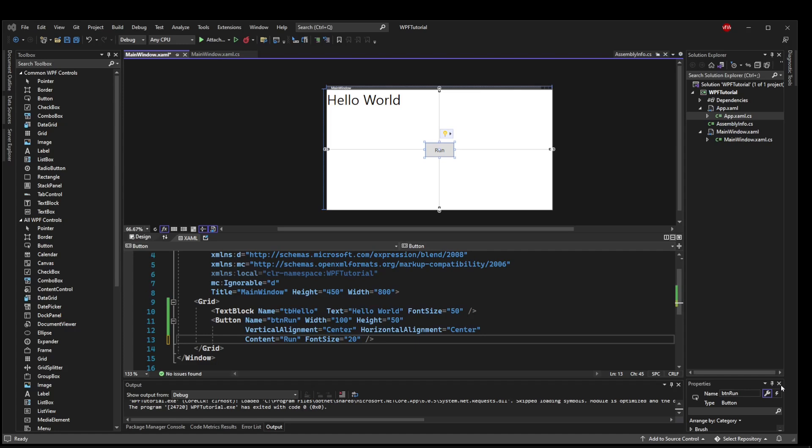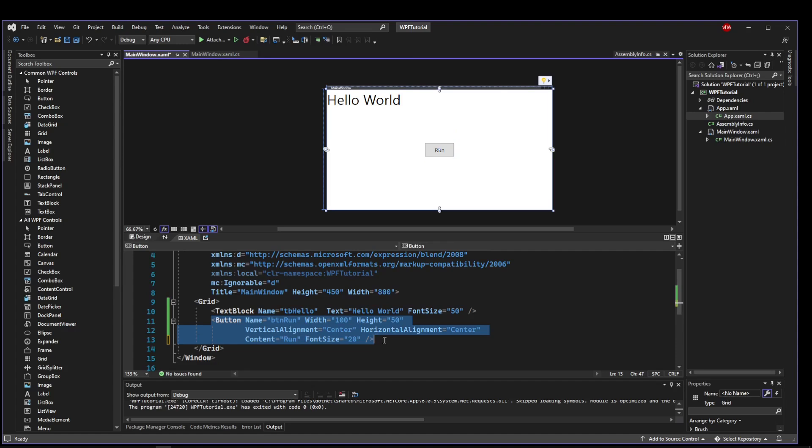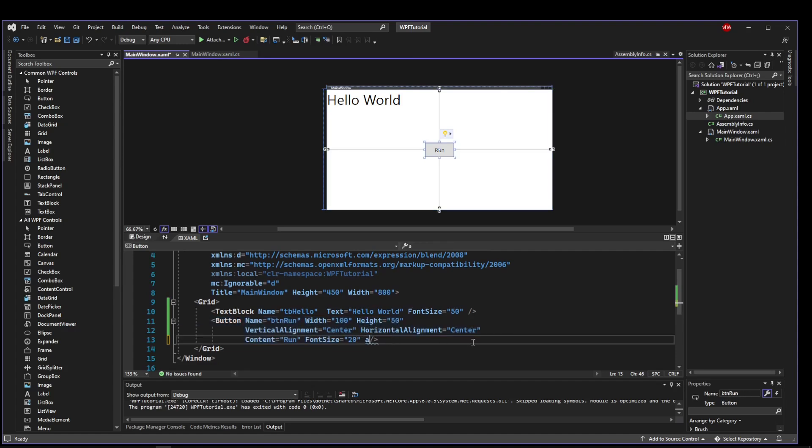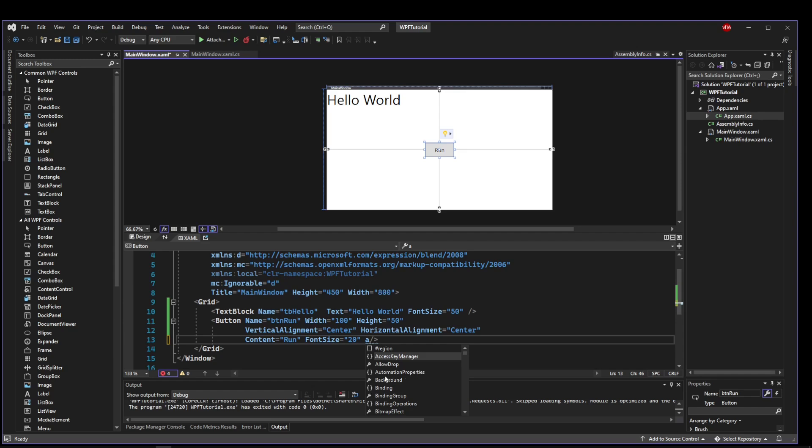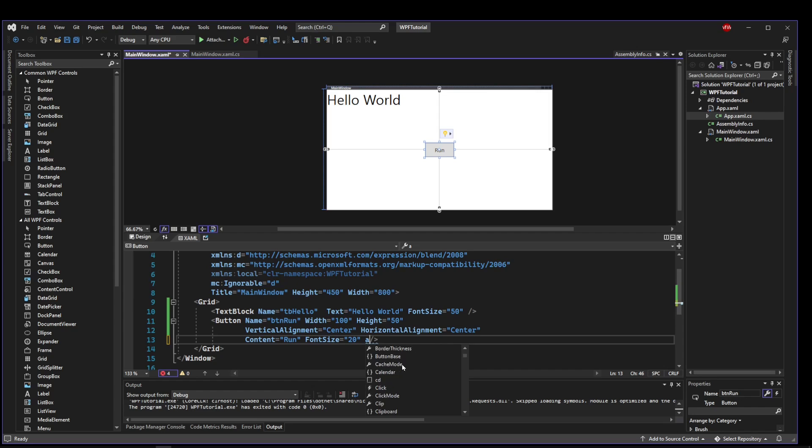To do that we need to do what is called subscribing to an event. So if you're in one of your UI elements like a button and you push a letter and your intellisense menu comes up you can see these little icons. Properties are wrenches. So things like content and font size are these wrench properties that you set here. But there are also these lightning bolts and those represent events and click is exactly what we want.